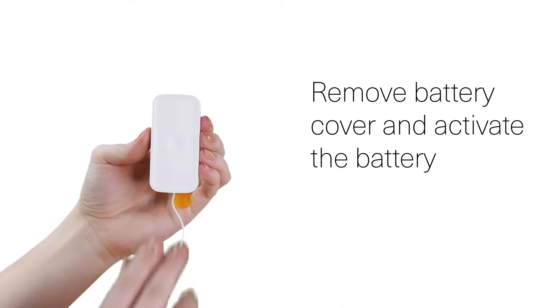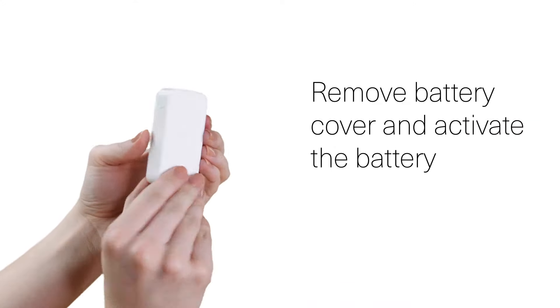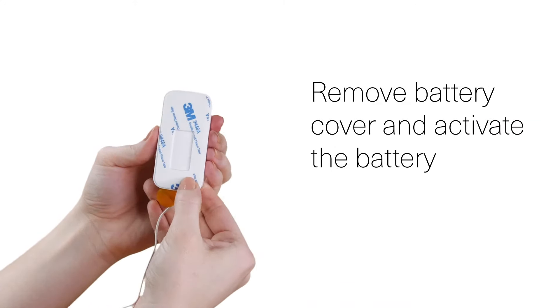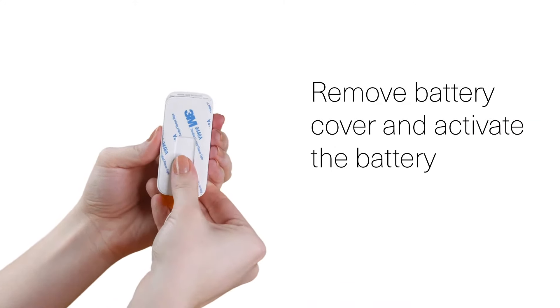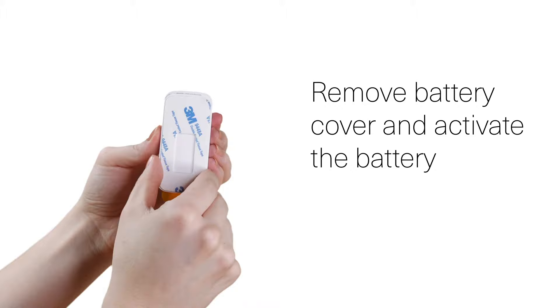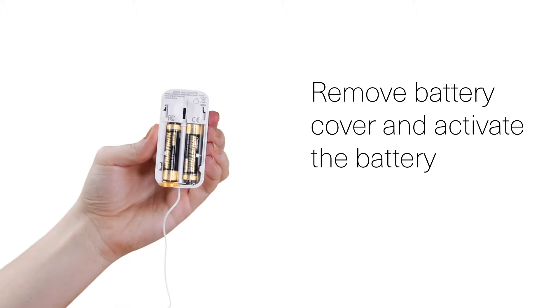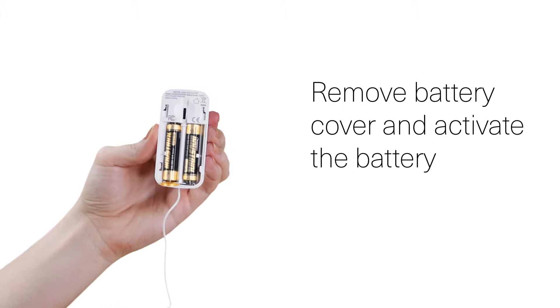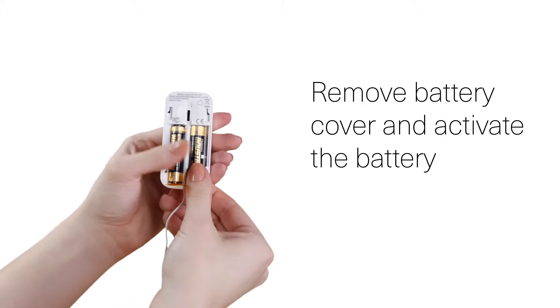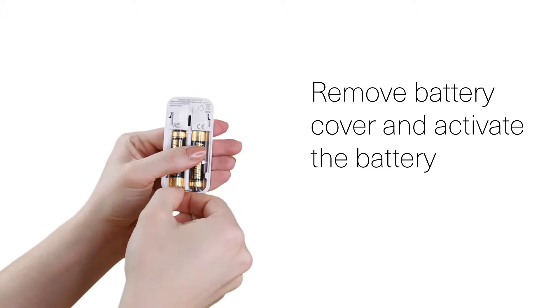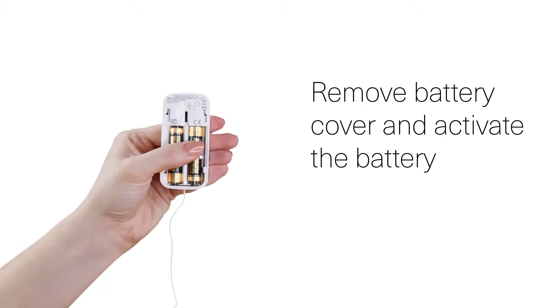First step in setting up your new water leak detector is to remove the back cover to expose the battery. Remove the battery isolation by pulling the plastic tab and put the cover back on.